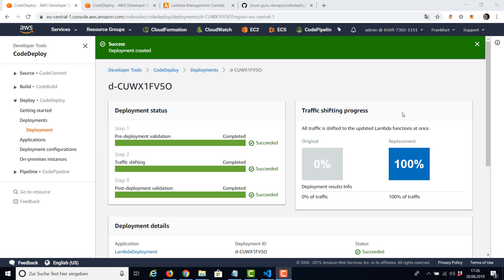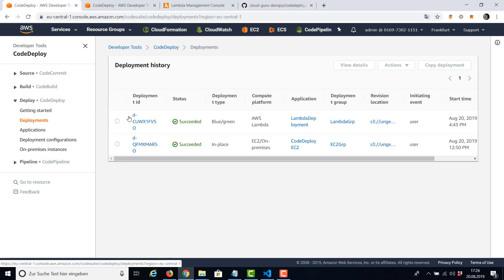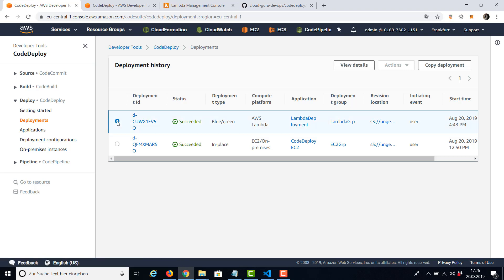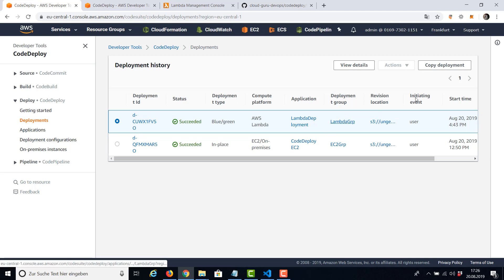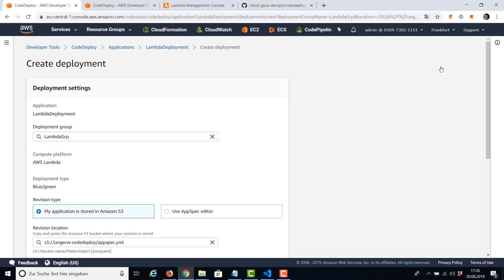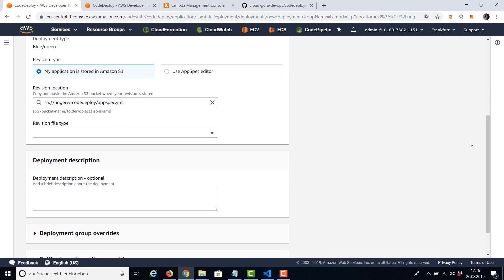Now let's make a second deployment because there was a bug in our version number two and switch back to version number one. Here we can see our deployments. We can select one, and this is our Lambda deployment. This was our first example, the EC2 on-premise example. And now I'm going to say copy deployment. And I'm going to make a change here. I'm not going to use S3, I'm going to use the AppSpec editor to keep it simple.